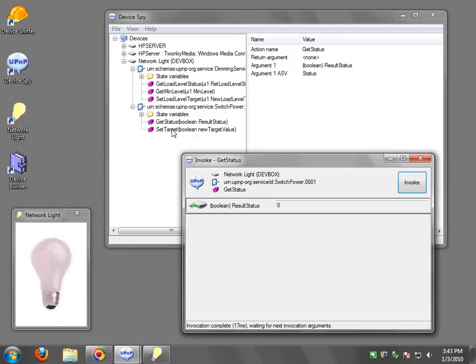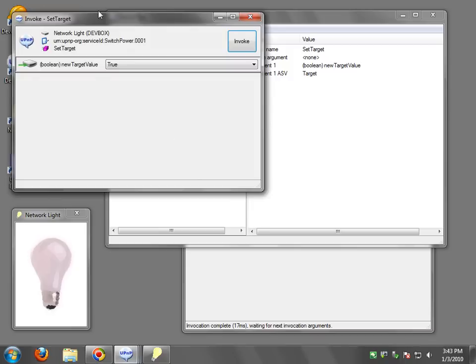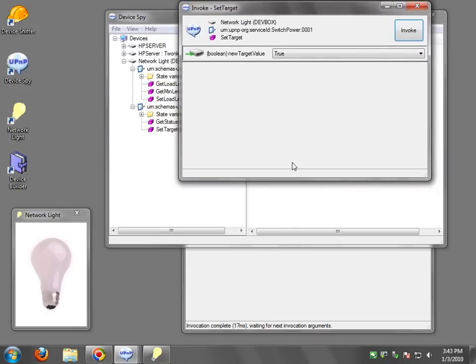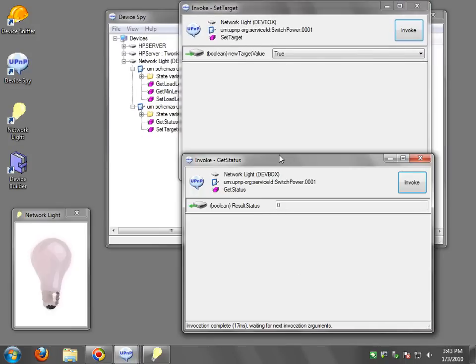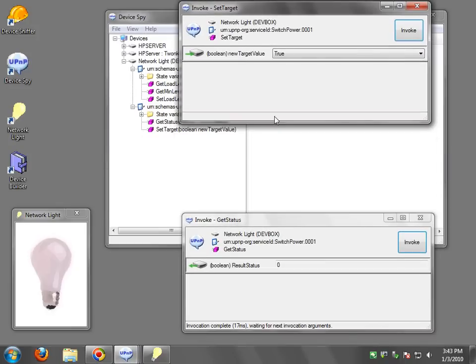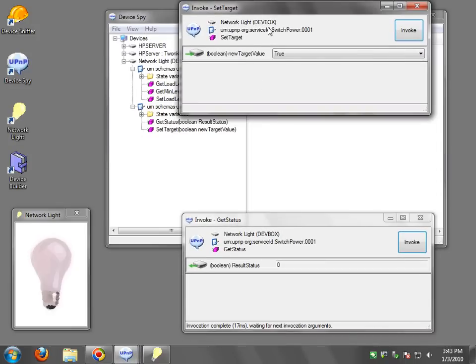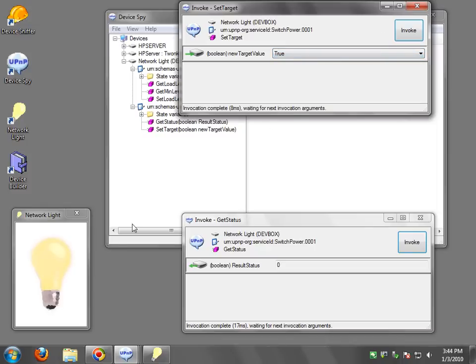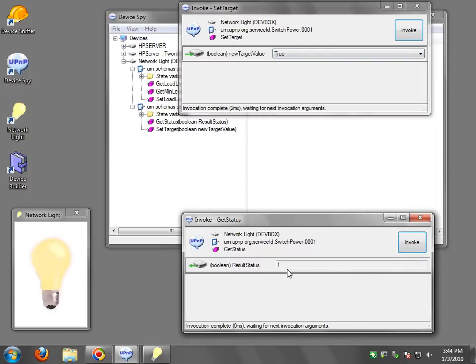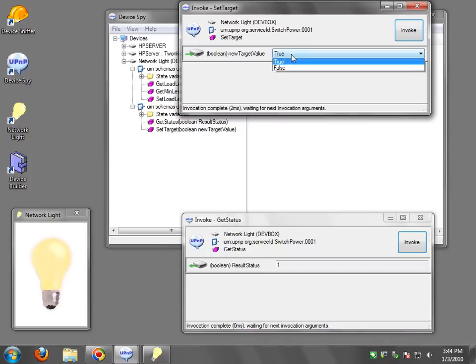I can also say set status. Double click on that and I'm just going to arrange the windows here. So the set status I can select true, say invoke and you'll see the light bulb come on. False and true again and of course if it's true and the light bulb is on then I can call invoke and you'll see on the get status the light bulb is one.